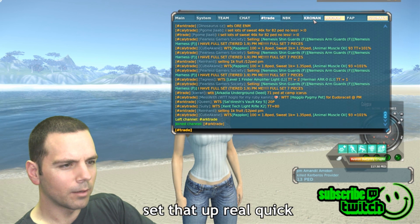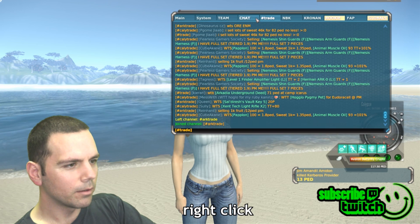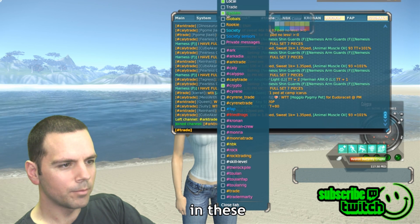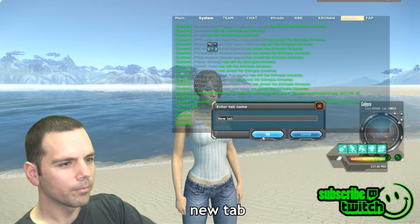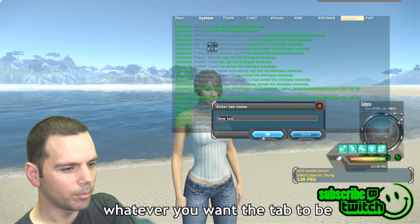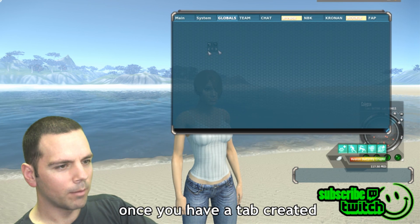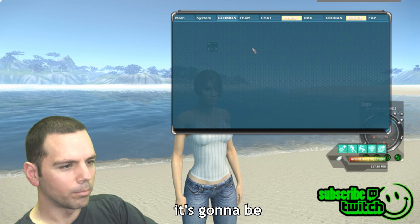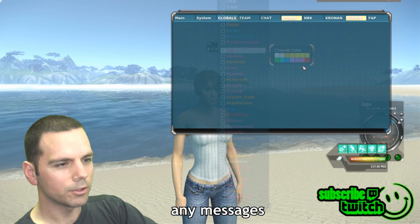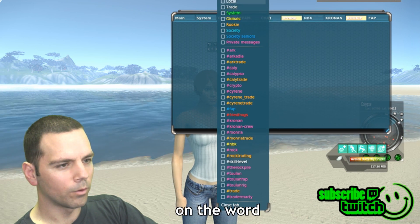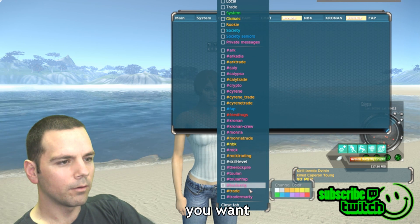Let me show you how to set up these tabs real quick. All you do is right-click anywhere in the tab section up here, then click 'New Tab' and type whatever you want the tab to be called — I'm just going to call this one 'Globals'. Once you have a tab created, it's going to be blank and won't have anything inside of it, so it won't communicate any messages. You have to right-click on the tab name to select what channels you want in it.